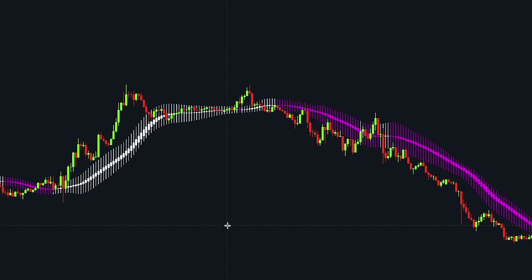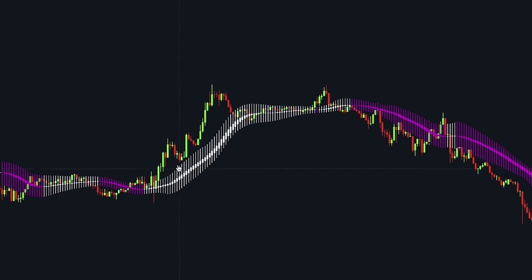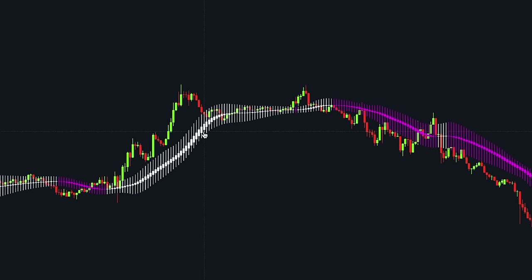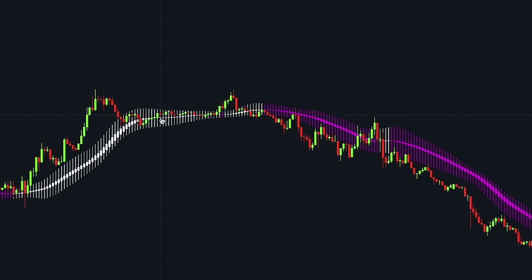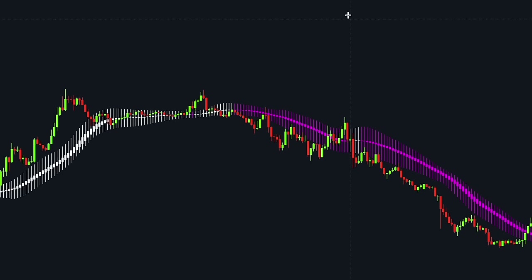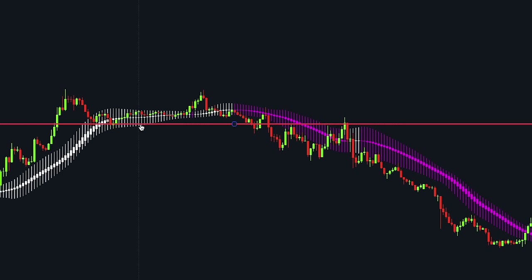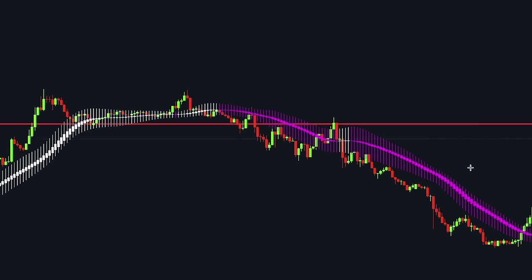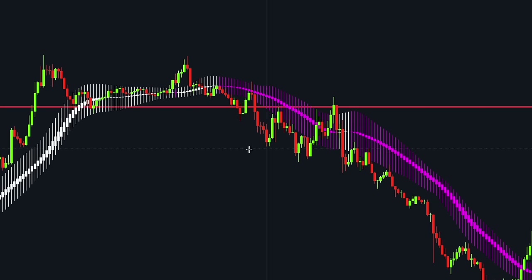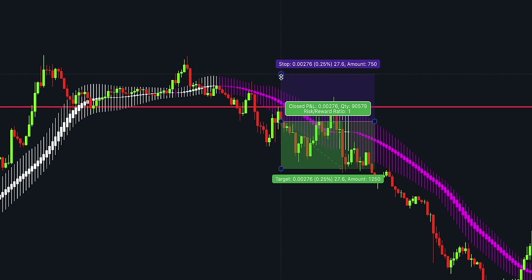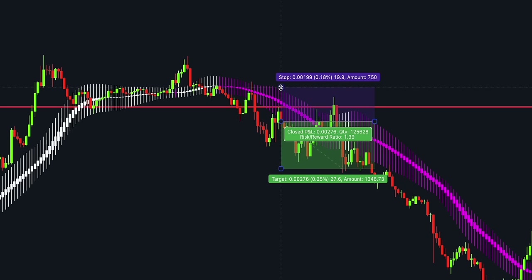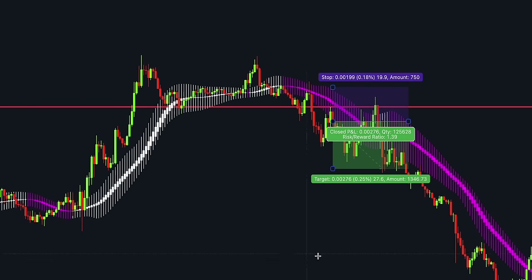These trade setups happen very often. Your goal as a trader is to identify them as soon as possible. Make sure you follow the rules we just taught you. If you have any questions, feel free to ask them in the comments. In conclusion, the smoothed Heiken Ashi candlesticks indicator is a powerful tool that allows us to combine Heiken Ashi candlesticks with actual price action. If you enjoyed the video, please leave a like and subscribe to Magic Indicator Strategies so that we can keep making these free videos.